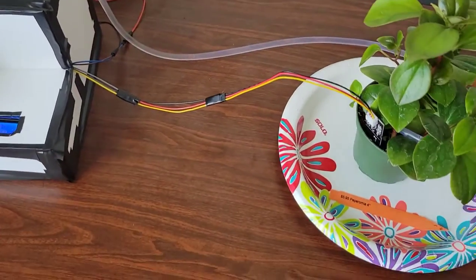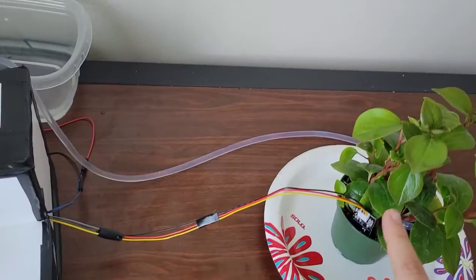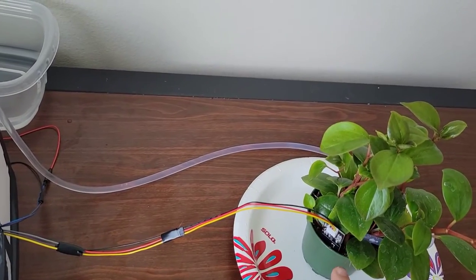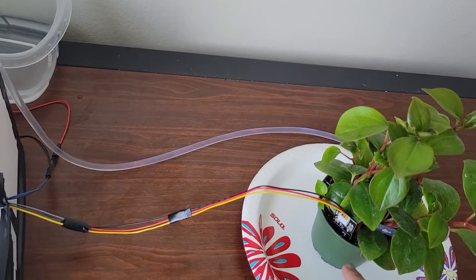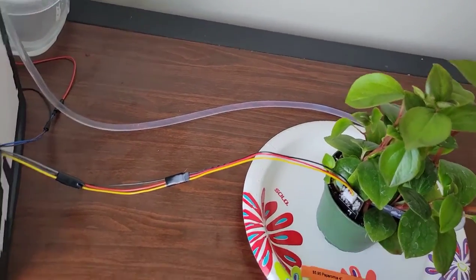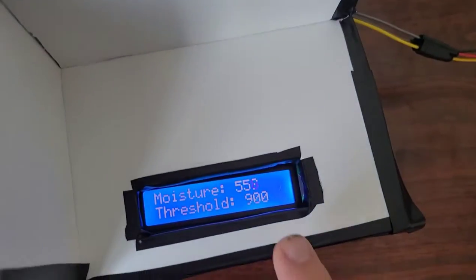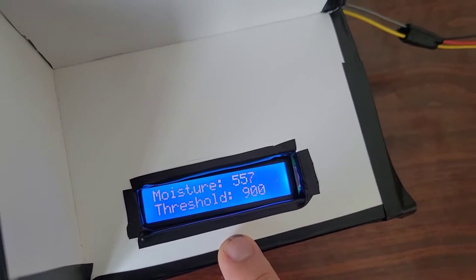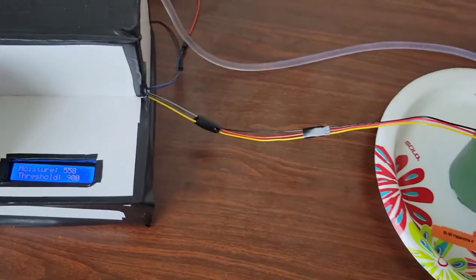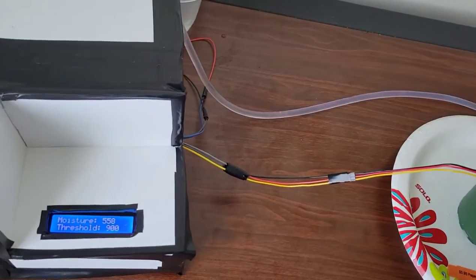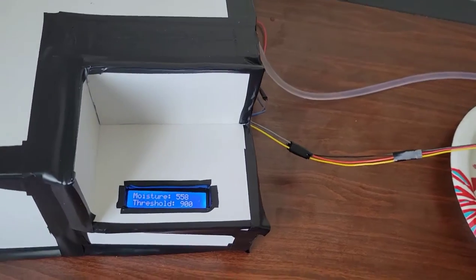And basically the way this works, the moisture sensor reads the moisture level of the soil right now. As you can see right now, it's reading about 557. Here in my apartment, the dry air reads about 590. So the soil is pretty dry right now.